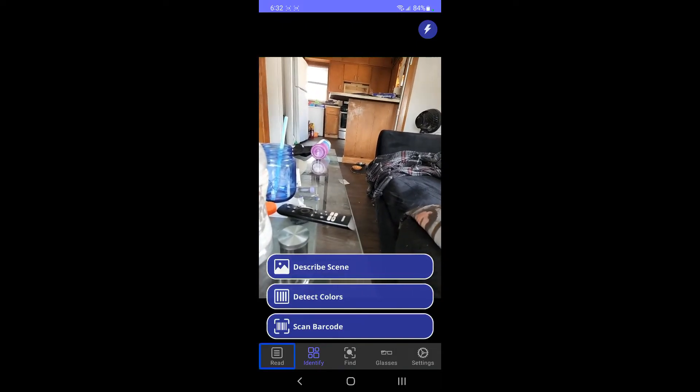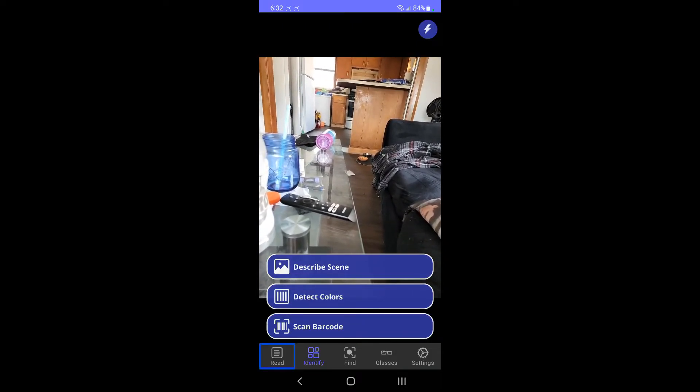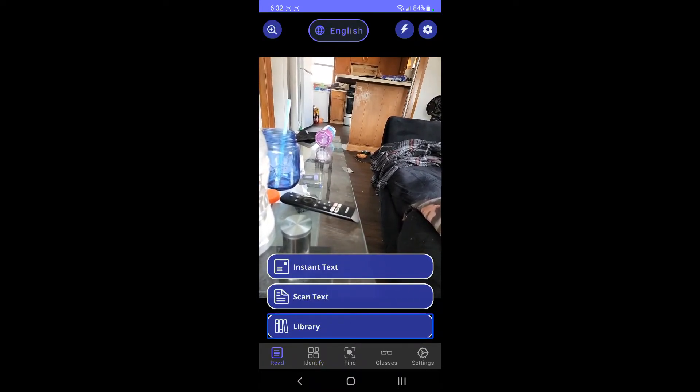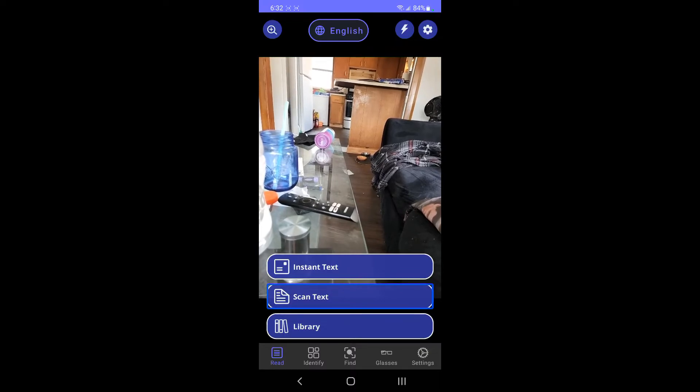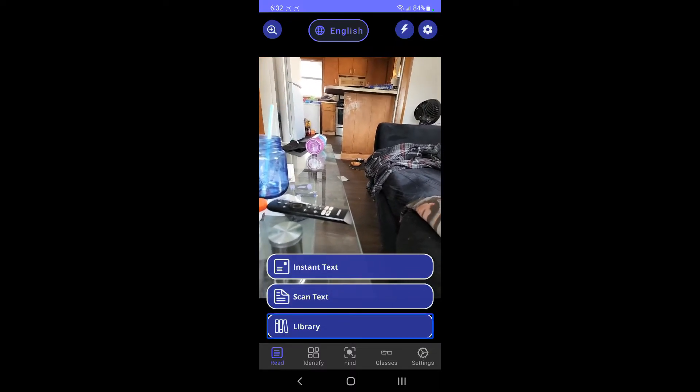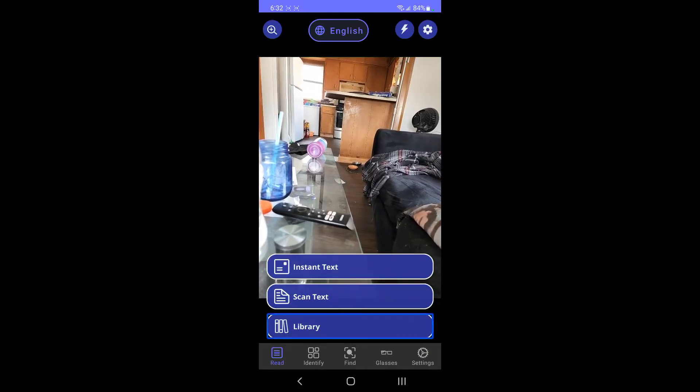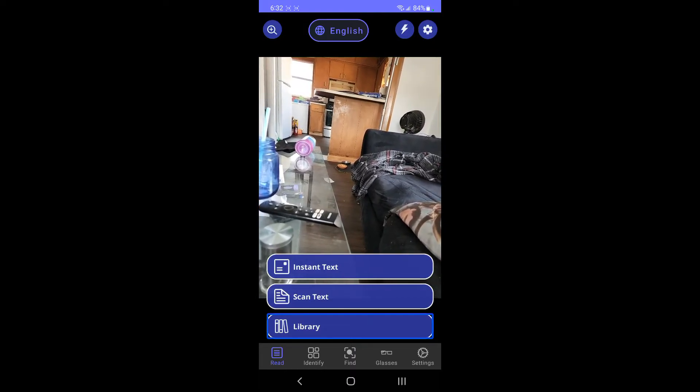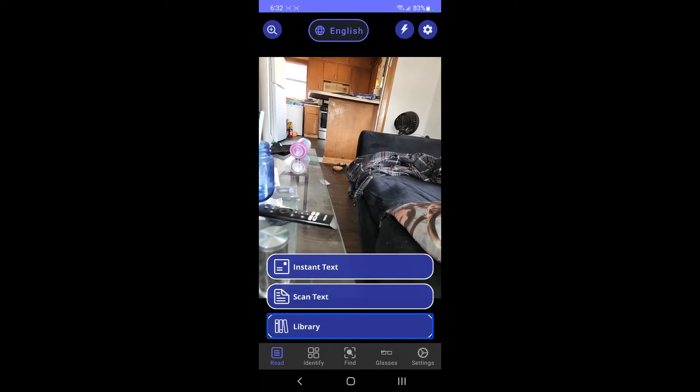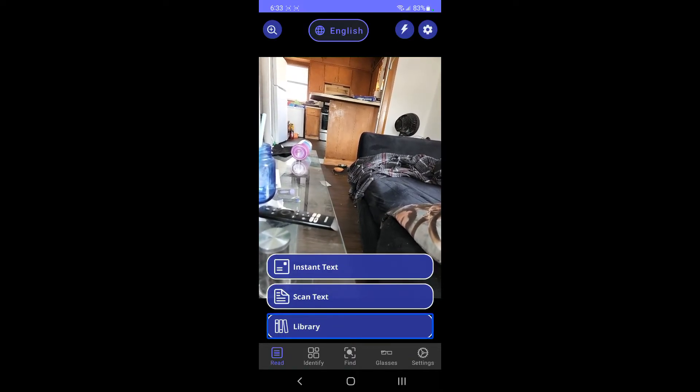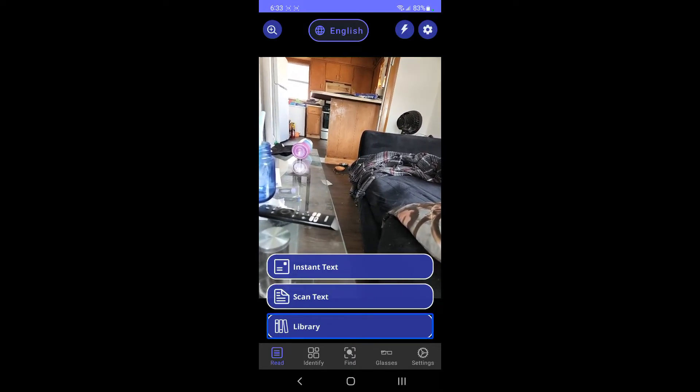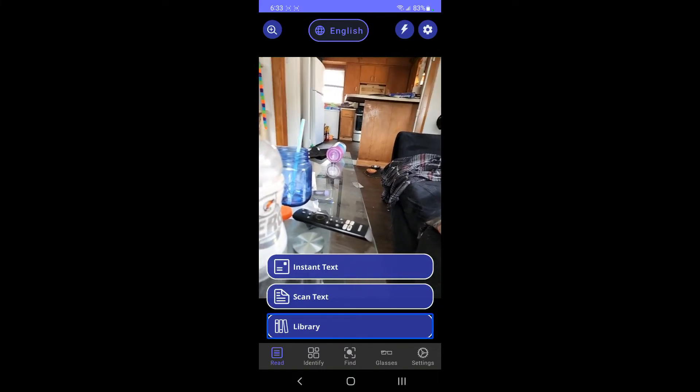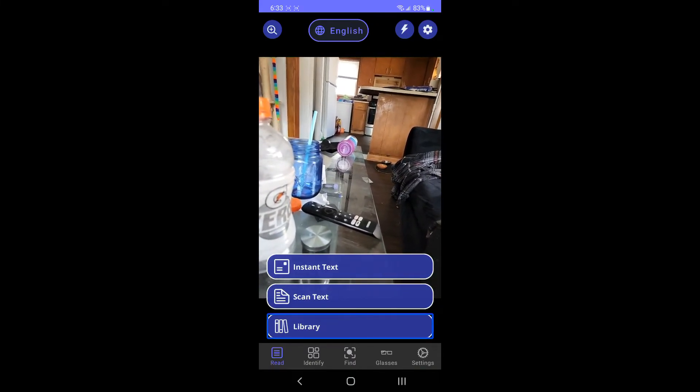Another thing I didn't go over with the read tab is below scan text, which is documents, there's library. And with that, you can save the documents that you've scanned as text. You can save that there. Or if you've imported a picture and turned it into text, you can also save it there in the library, as well as some other things.